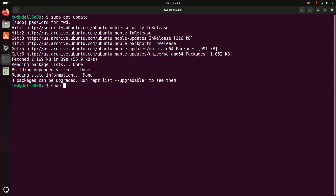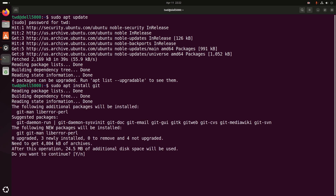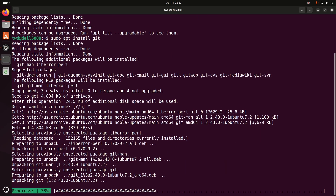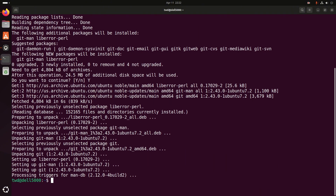Now install Git by running this command with sudo privilege: sudo apt install git. Then hit enter. Type Y and then hit enter to continue the installation.